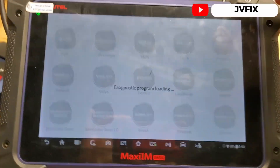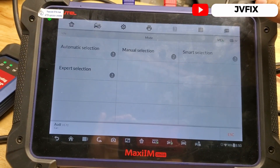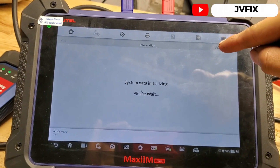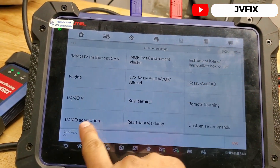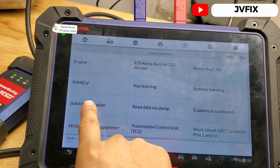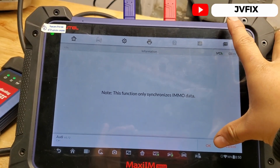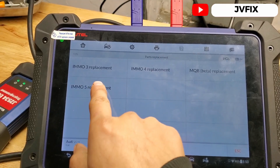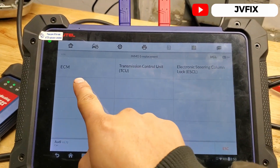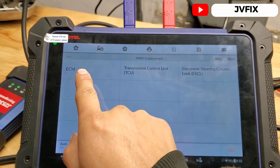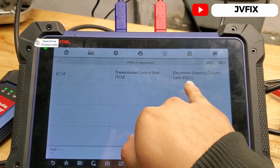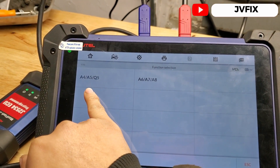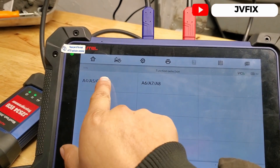We're going to use the MaxiSys IM608. We select Audi, then Expert Selection, scroll down until we see Immobilizer Adaptation, hit Next, and select Immobilizer Fifth Generation. Here you can select three things: ECM, Electronic Lock Switch, or the TCU — so we're going to select TCU. We have Audi A4, A5, Q5, and so on.